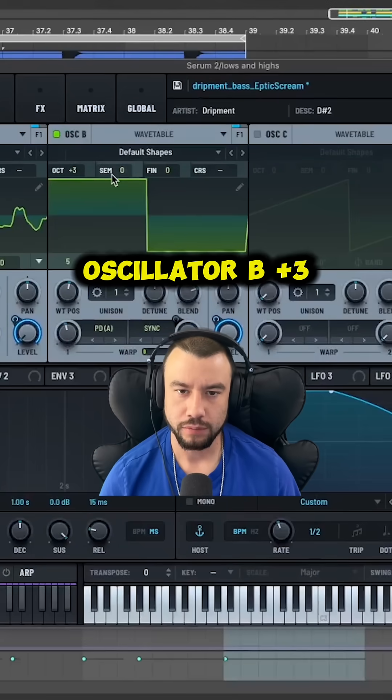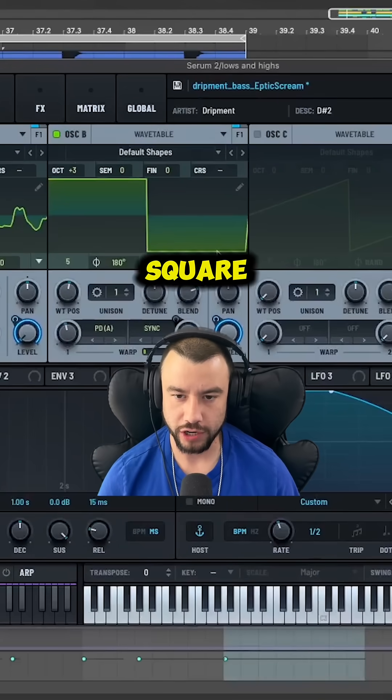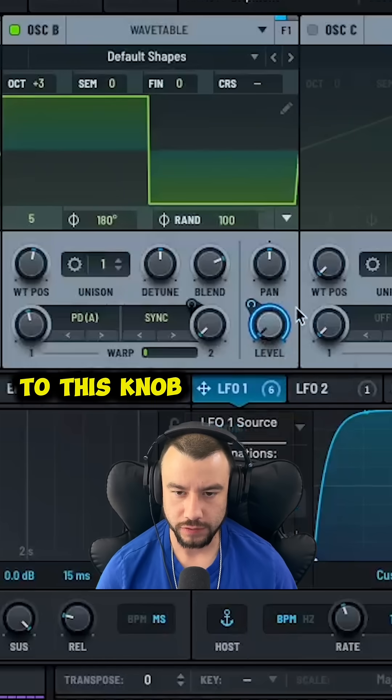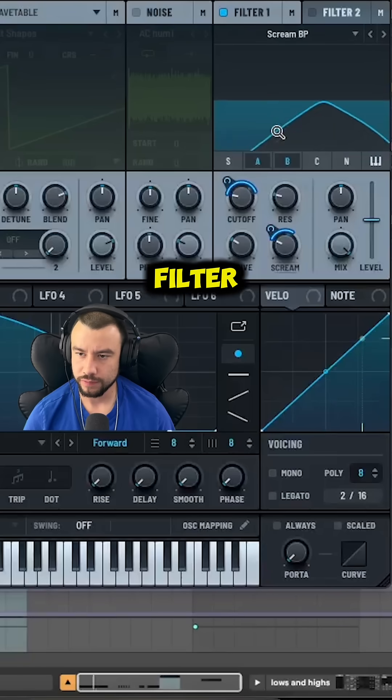Oscillator B plus 3 and it's a square. We add LFO to this knob. Turn on the filter and we add the scream filter.